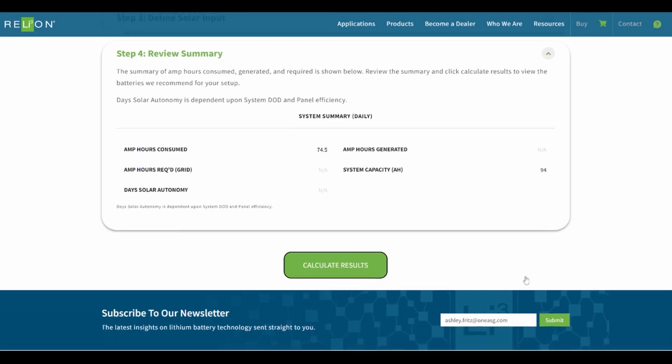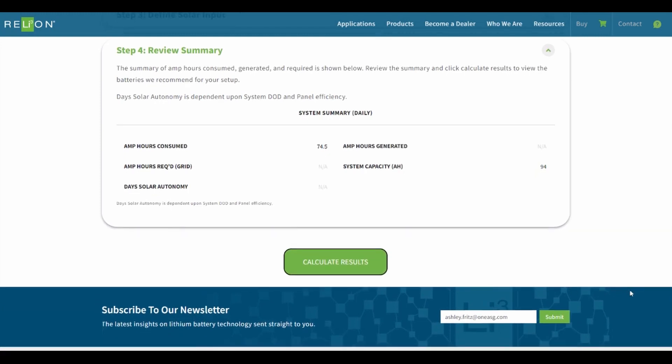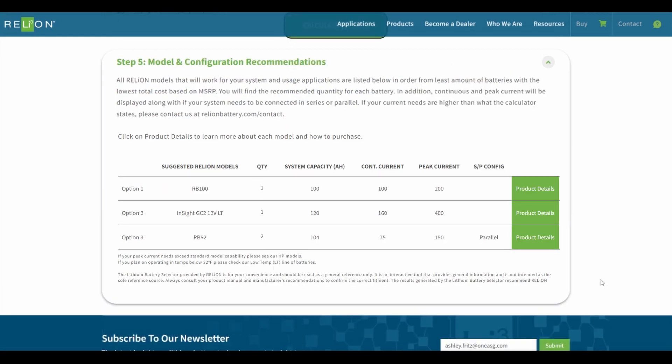Step 4. This step will show a system summary of amp powers consumed, generated, and required. If all looks correct, click Calculate Results to view the optimal batteries for your setup.